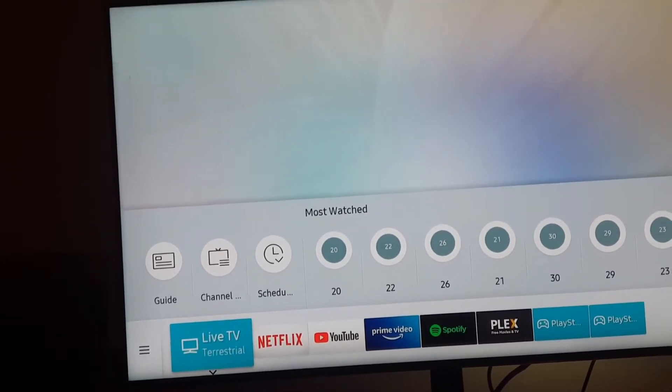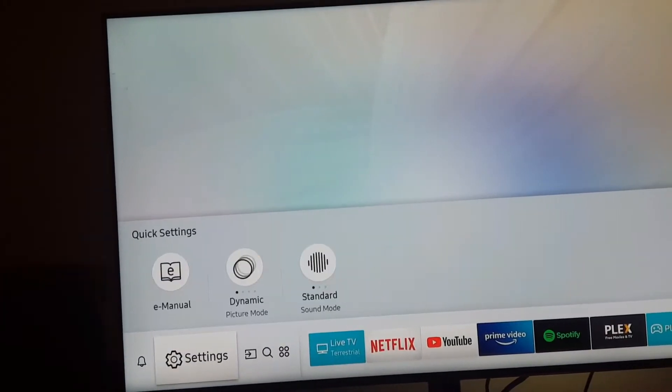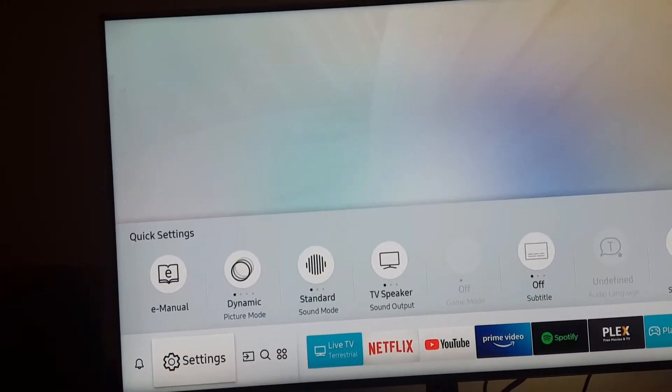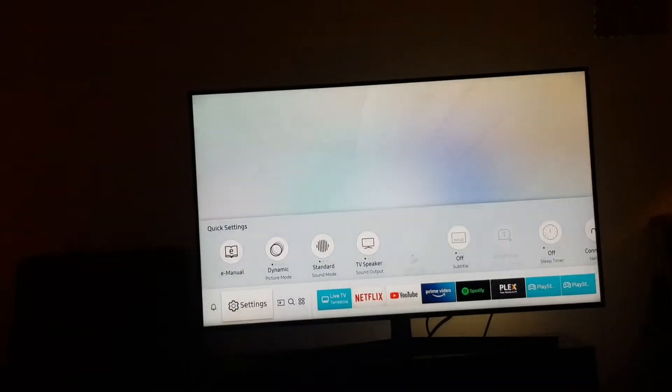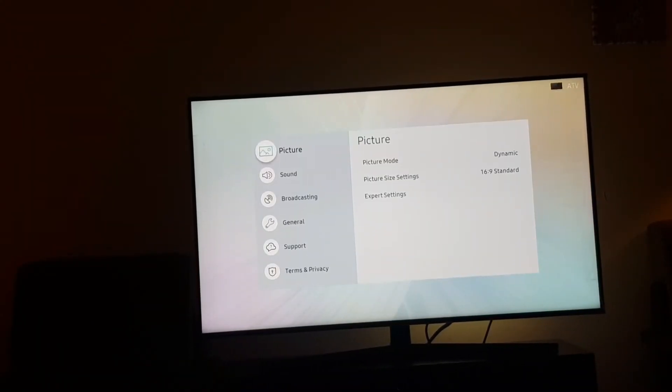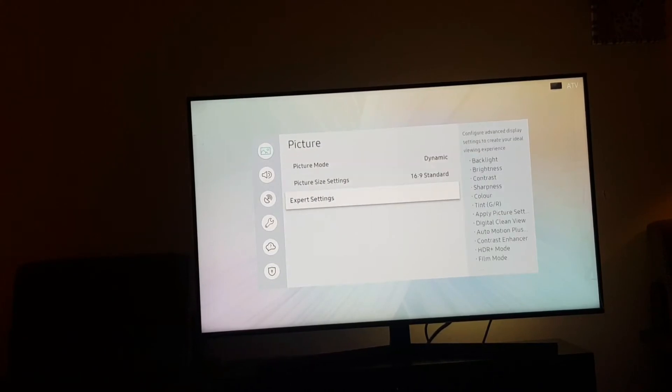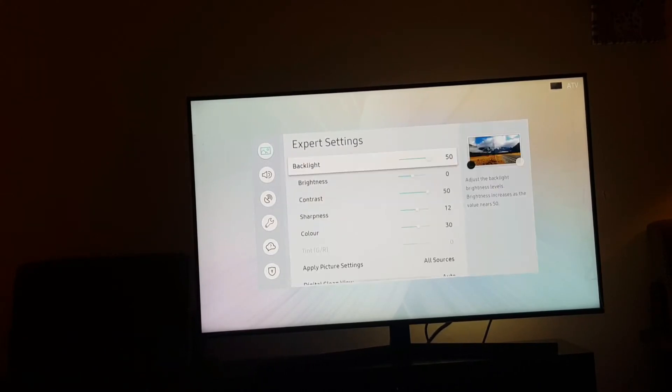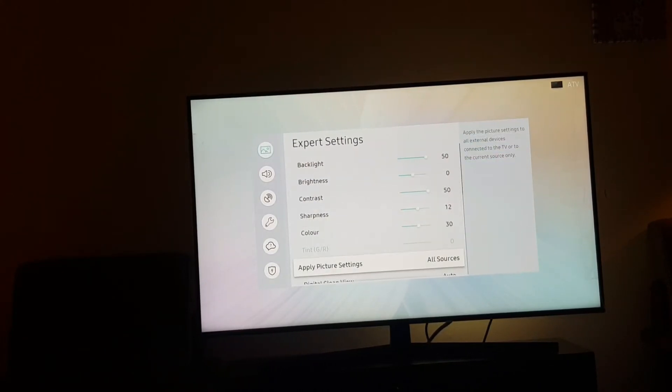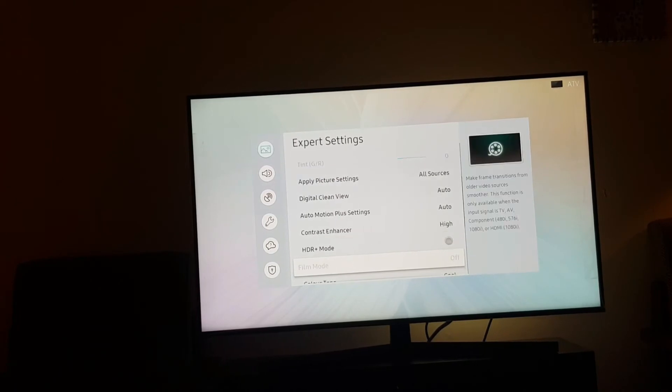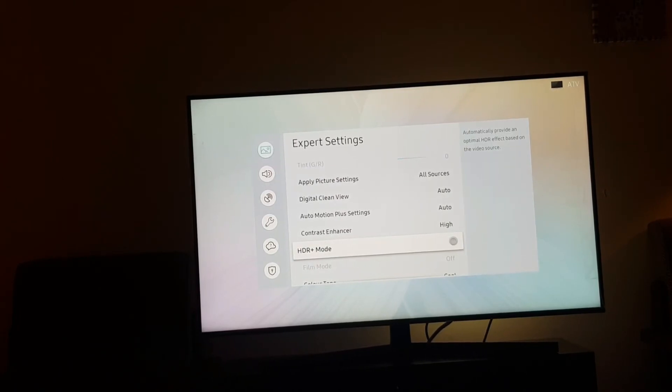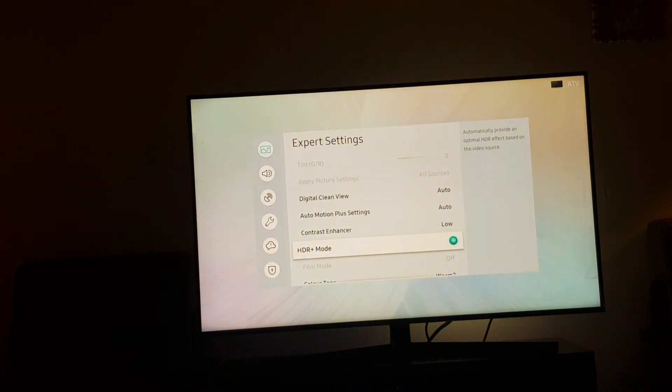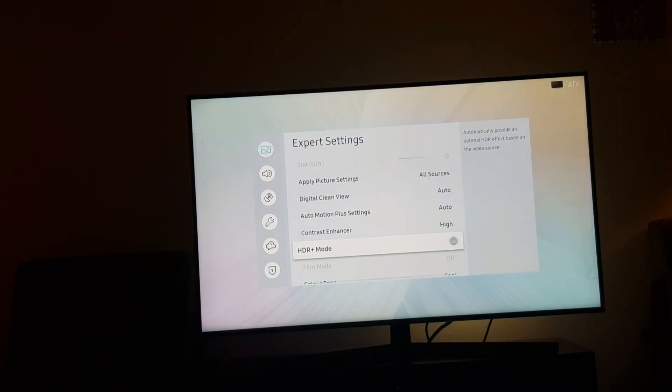Settings. Here we have a toggle for HDR plus mode on and off. That is all.